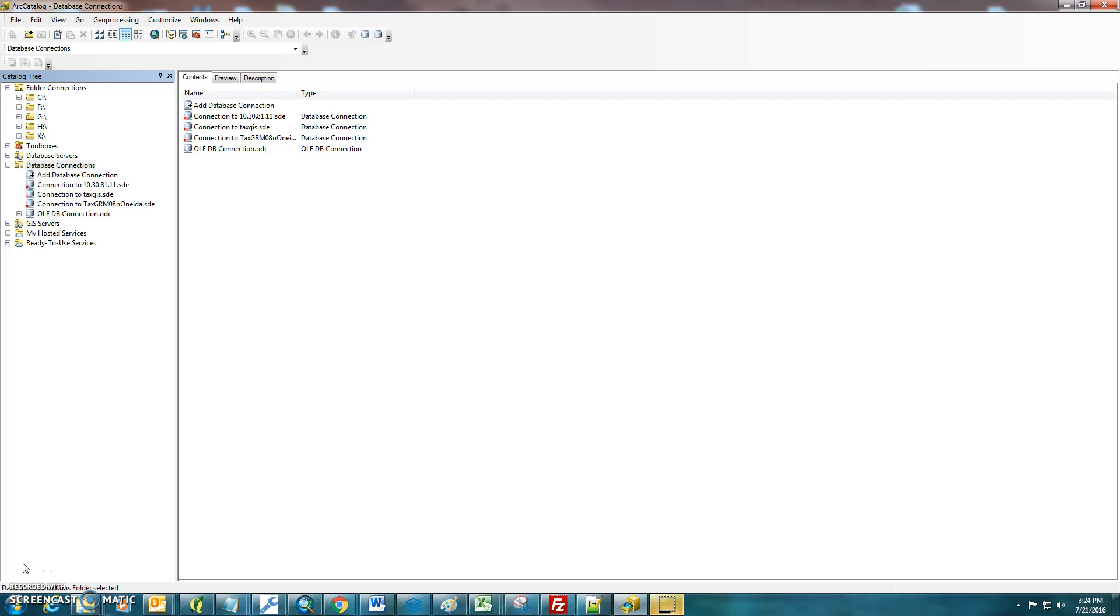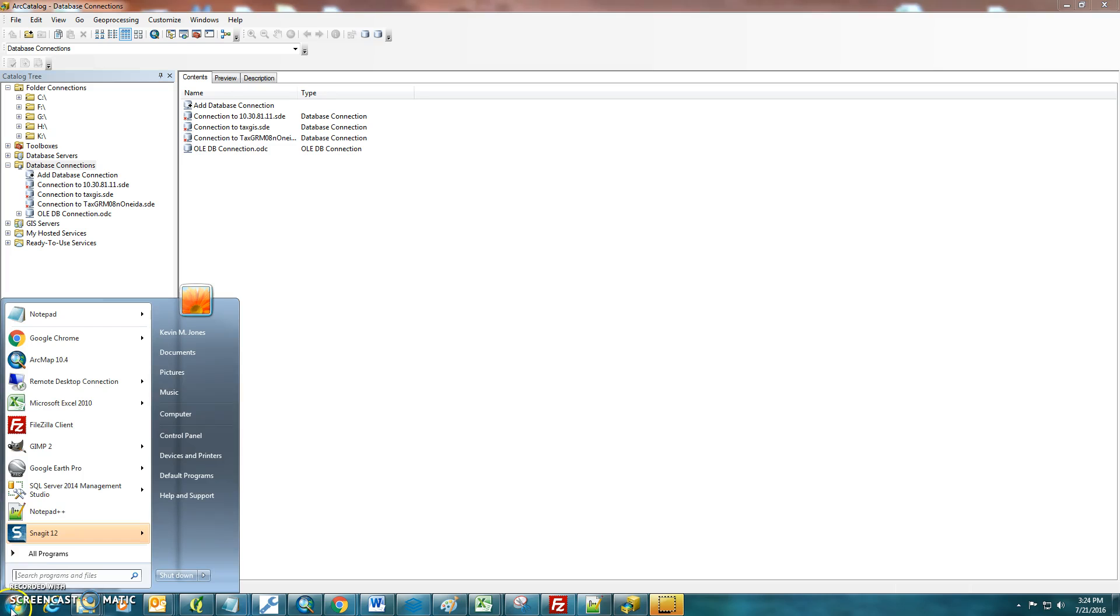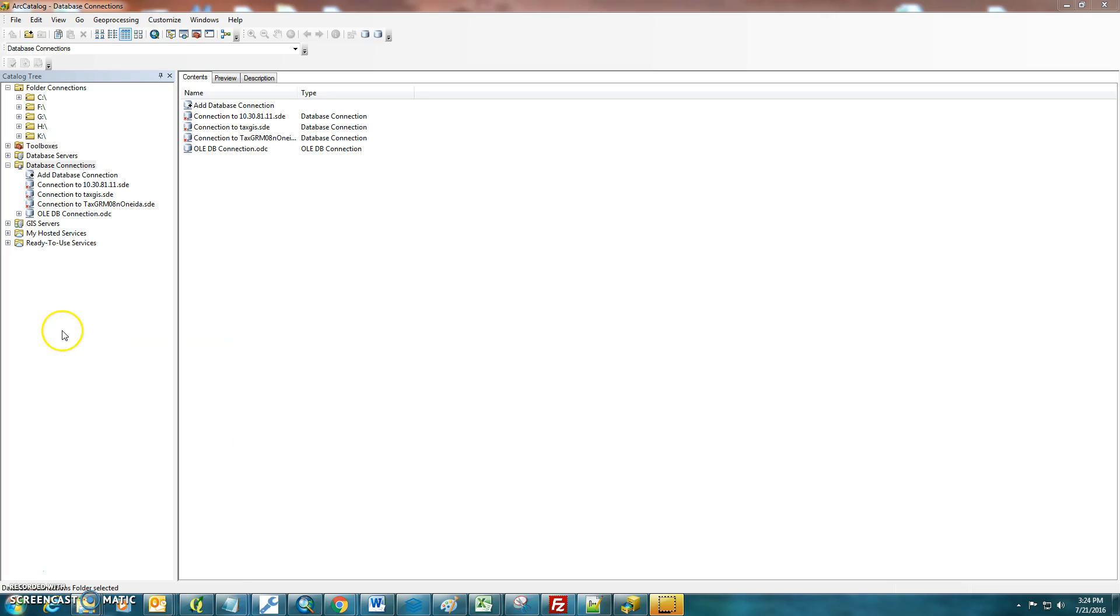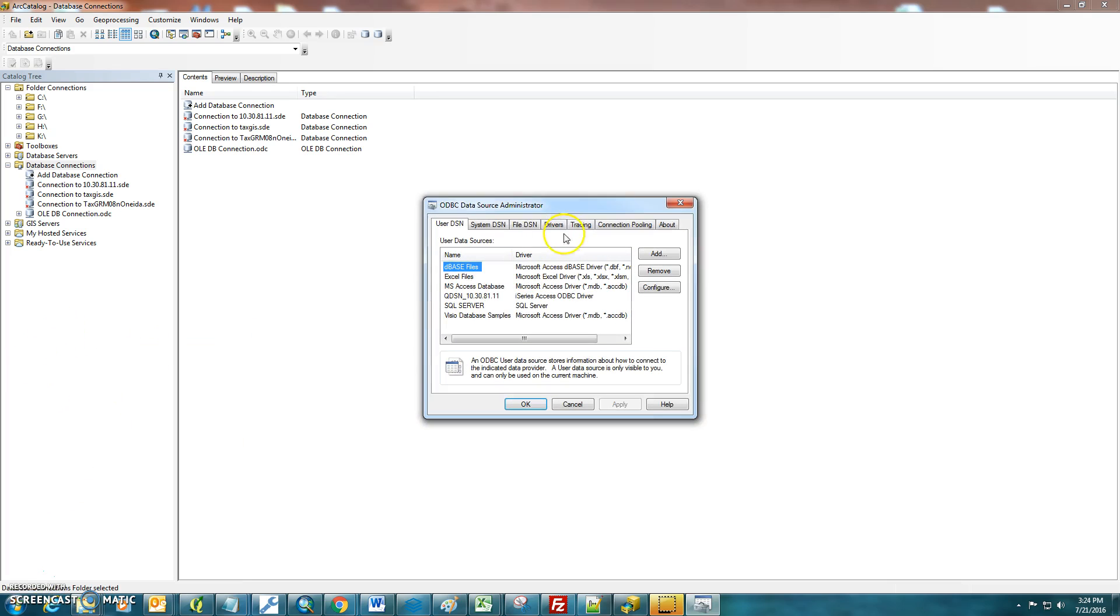So the first thing you'll want to do is you'll need to know the IP address, the username, and the password of your AS400 system. You can get these by clicking on the Start menu and typing in ODBC, and just clicking on ODBC Administration here.